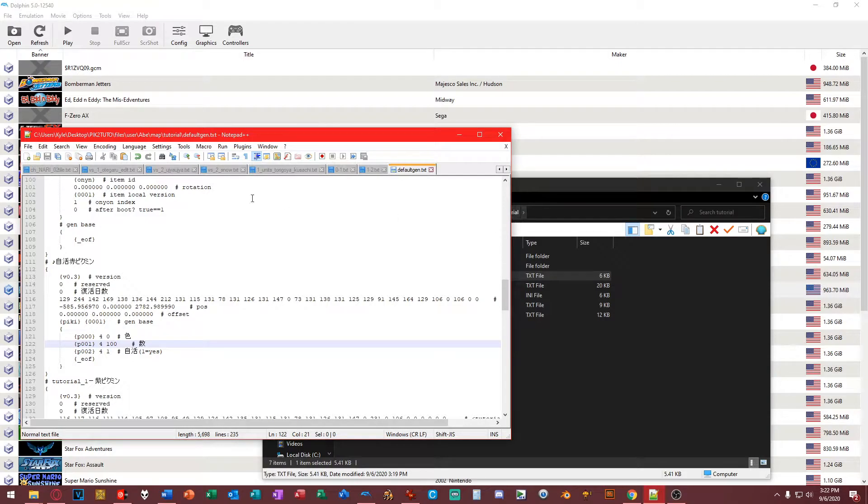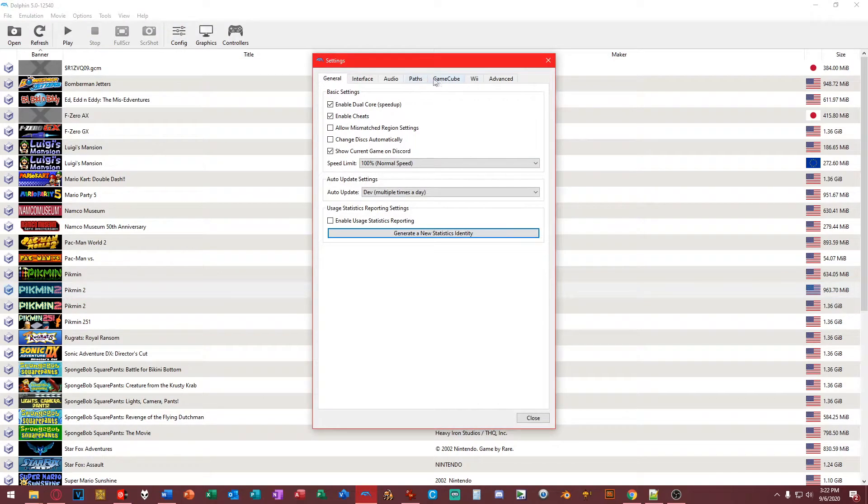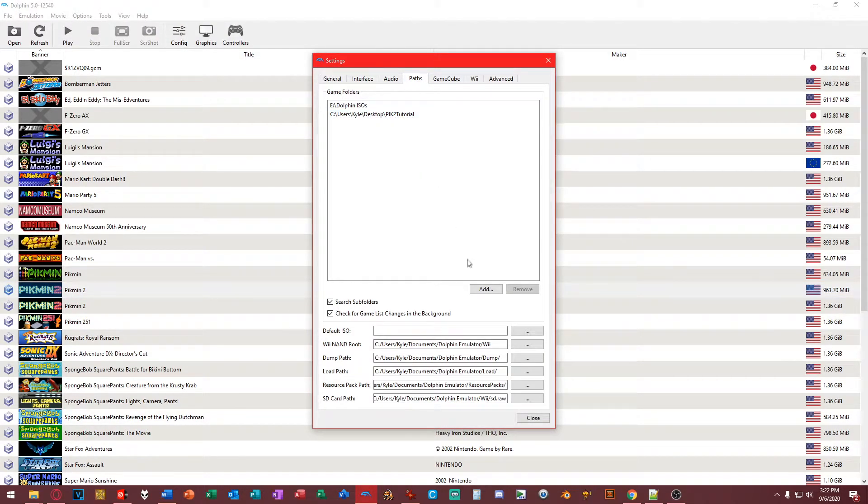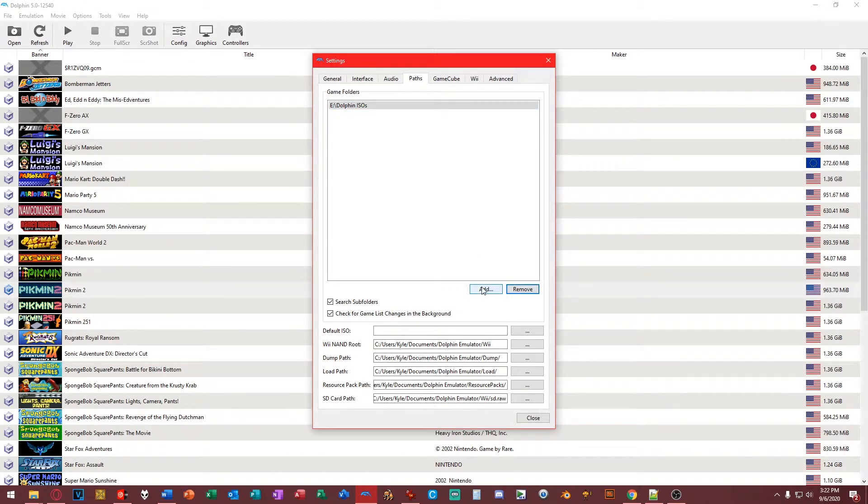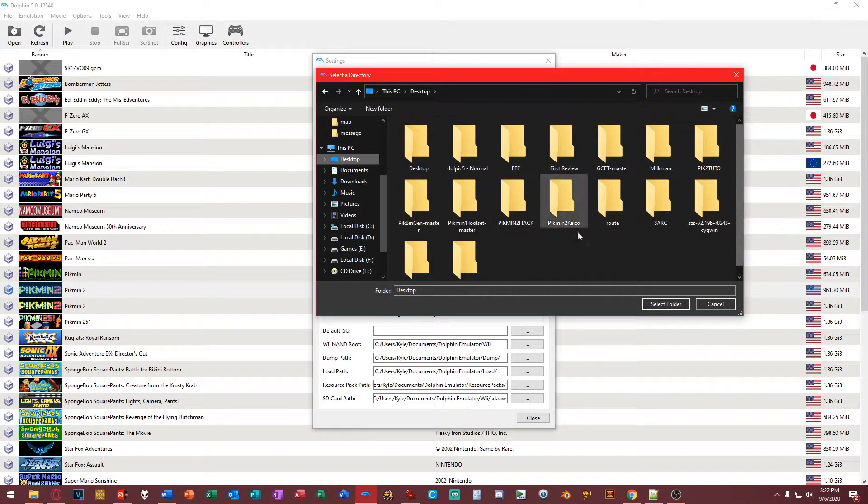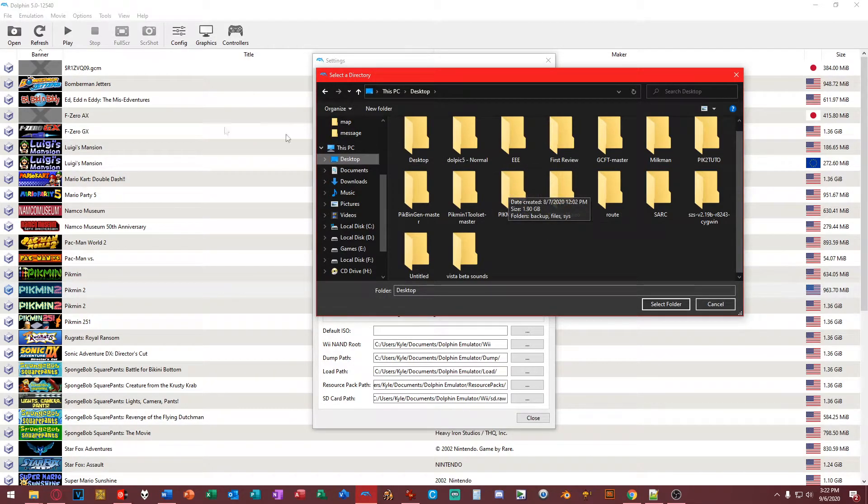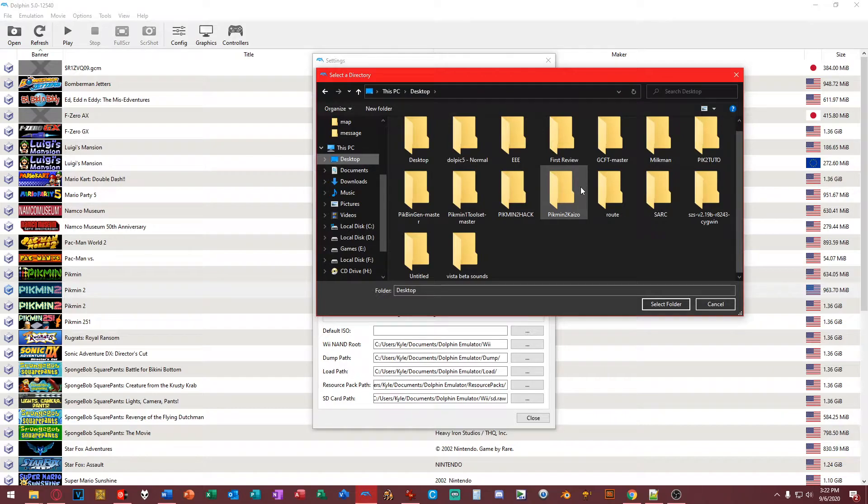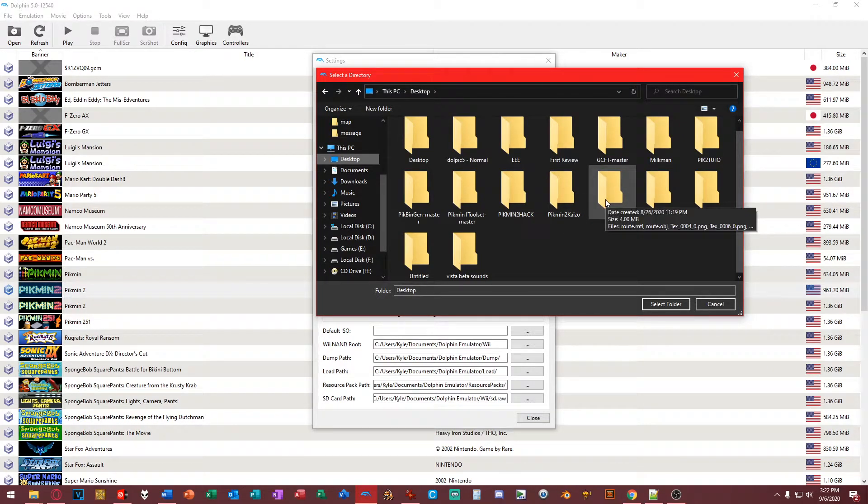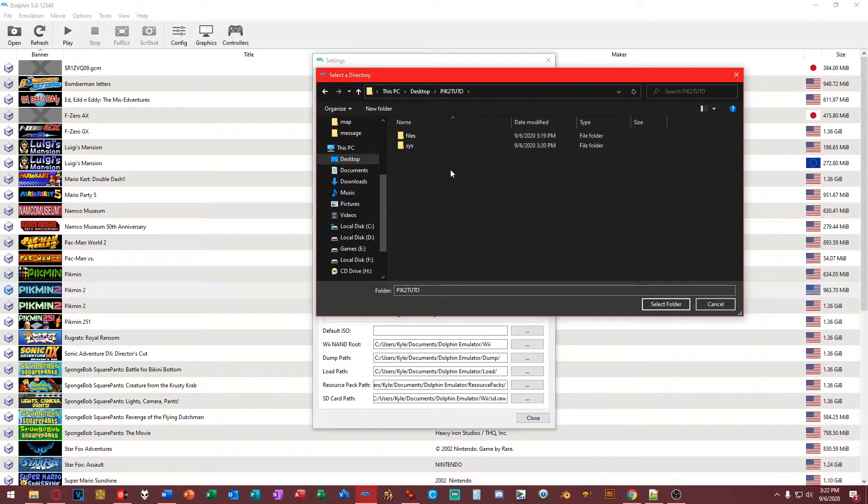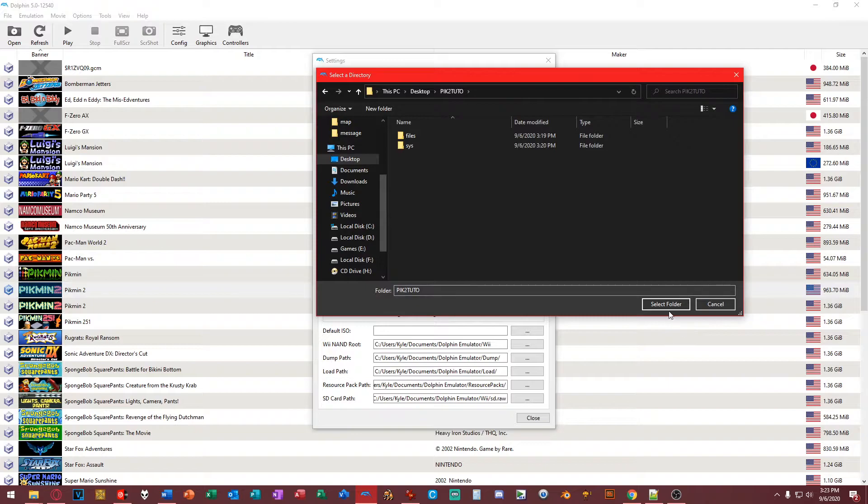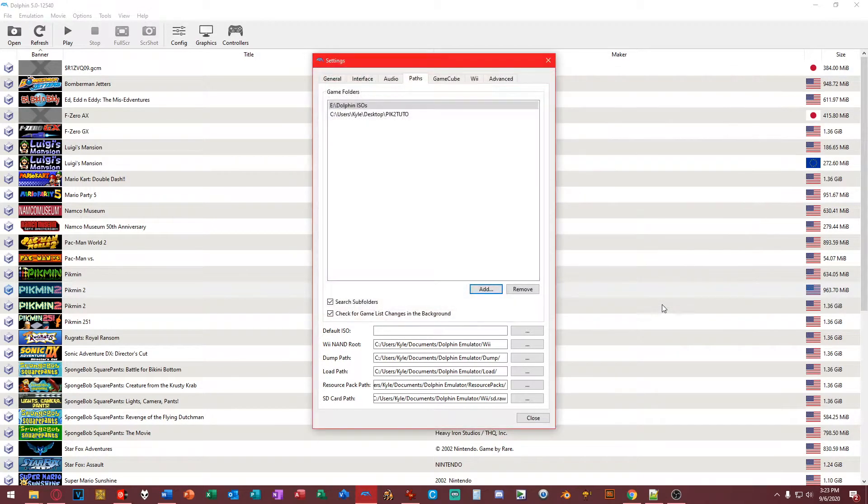Now what we're going to do is go to our config, go to paths. This was from an earlier take of the tutorial. Now we're going to add this to our directories. Or you can just open it. Just click file, open, go to your boot. Where is my Pikmin 2? Oh right. Forgive me for this. Anyway, we just select the folder and click Select Folder.